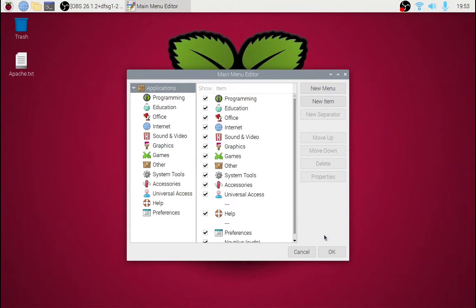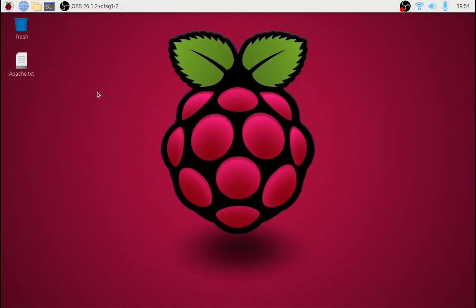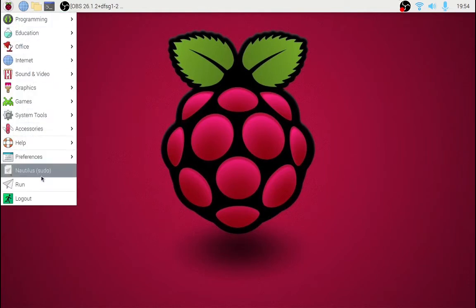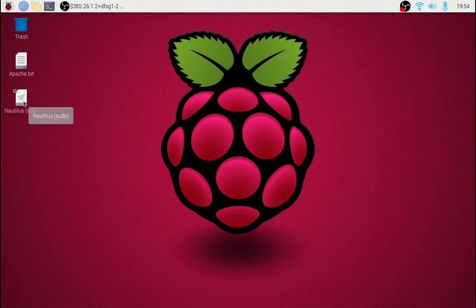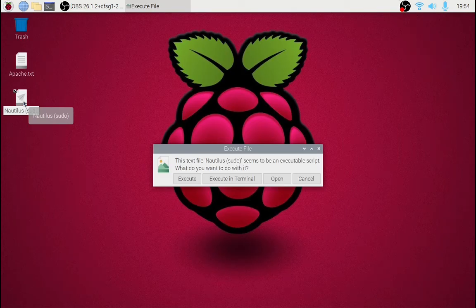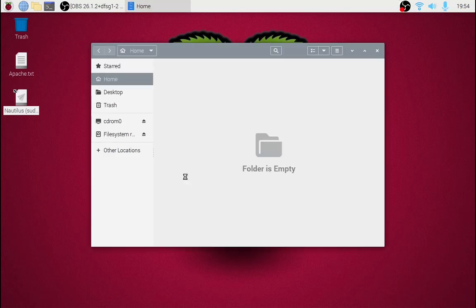In the center column, make sure Nautilus has a check mark and then click OK. We can add a desktop shortcut by going to the menu, finding Nautilus, then click and drag and release it on the desktop. Double-click to run and choose Execute. That's all there is to it, thanks for watching.